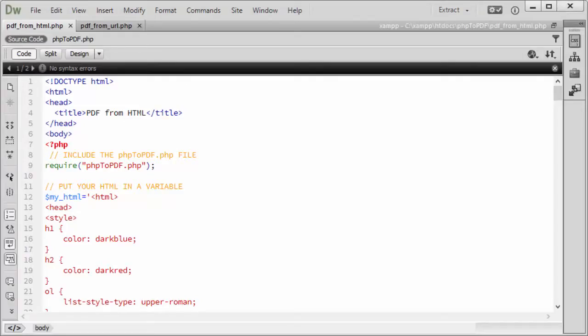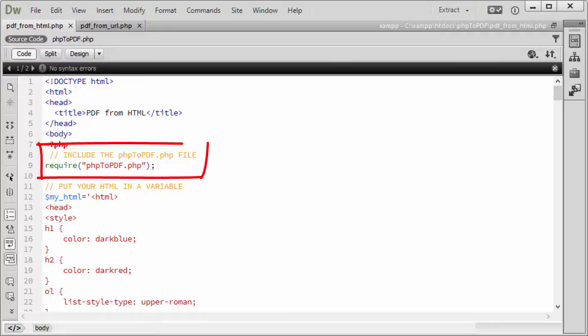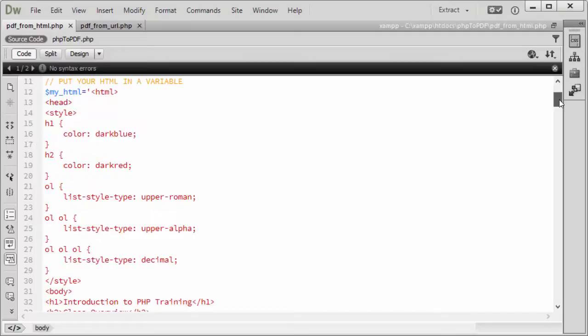First let's look at how to create a PDF from HTML code. As you can see, the first step is to include or require php2pdf.php. Then you create your HTML. I showed you this already in the text area in the browser. We're just assigning that HTML code to a variable $myhtml.